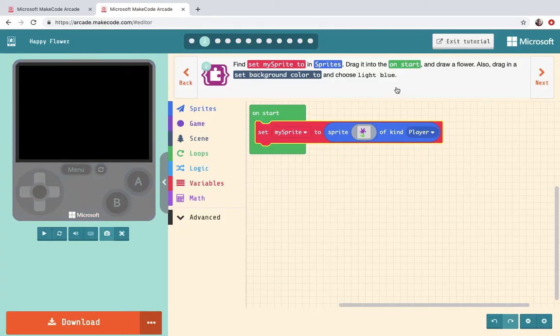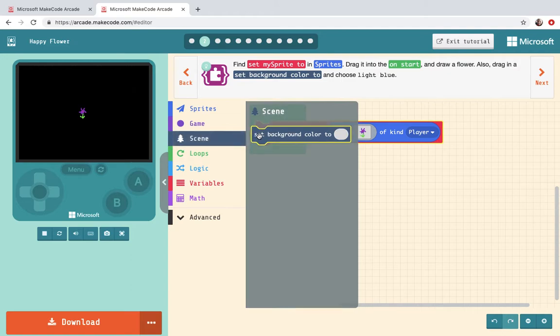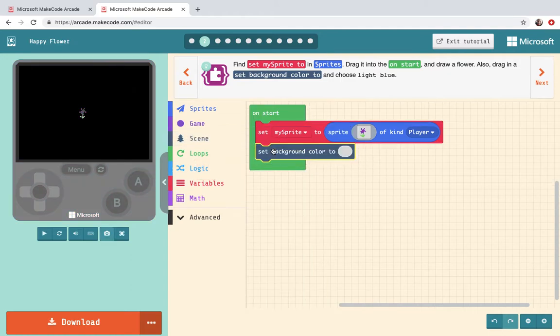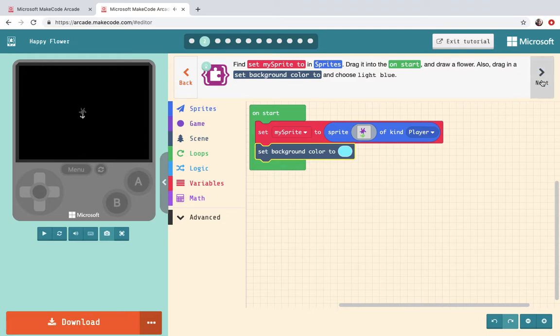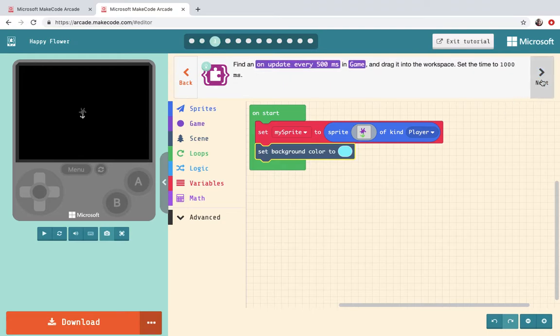Also drag in a set background color from scene and we're gonna set it to a light blue. Alright there we go. Next.